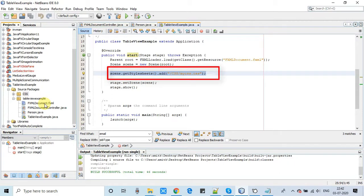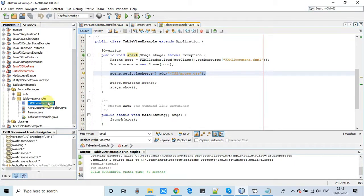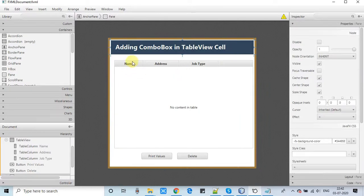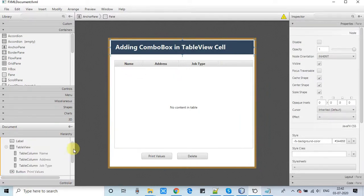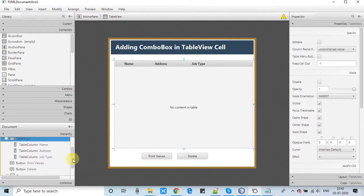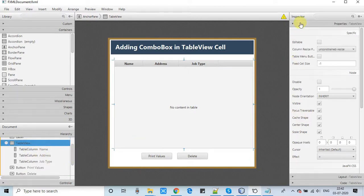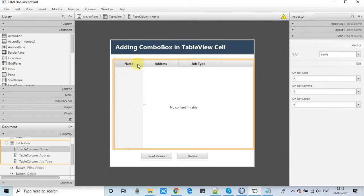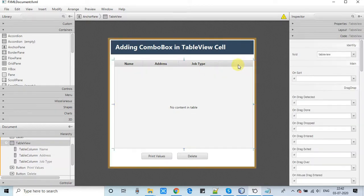First I will show you the FXML, then the changes we are going to make. The FXML is open in Scene Builder. Right now we have only one table view inside the AnchorPane with three columns: Name, Address, and Job Type. Inside the code window we have assigned fx:id to the table view and to each column.